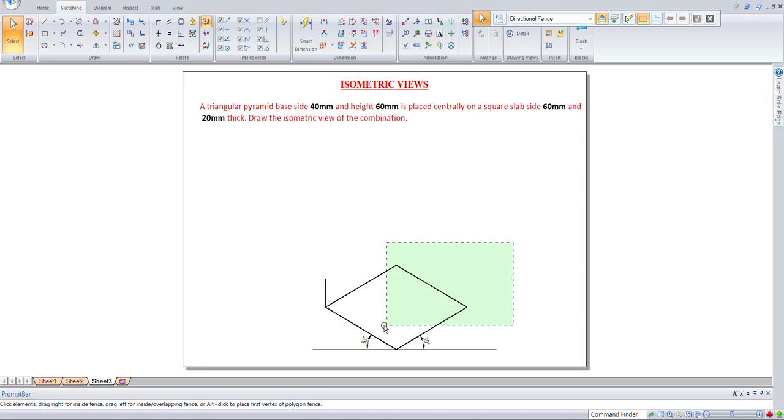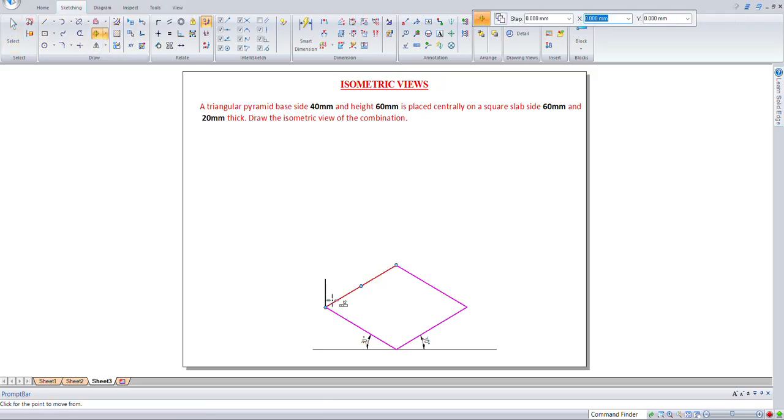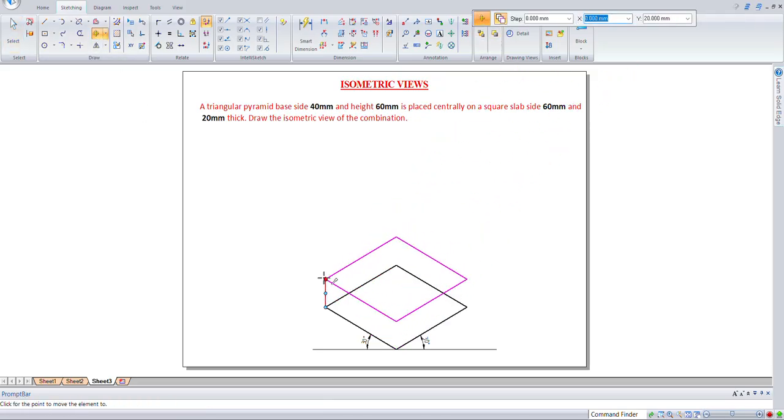So let us select everything and go for move command. Move from this point to this point. Copy must be on.